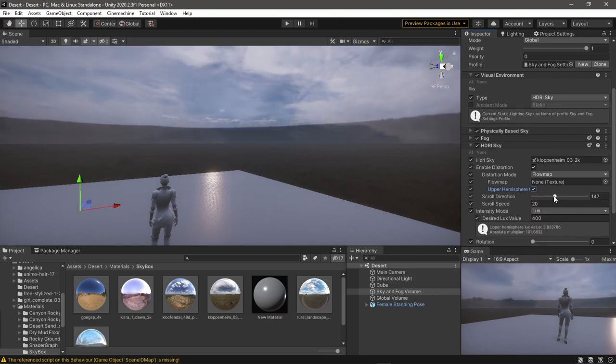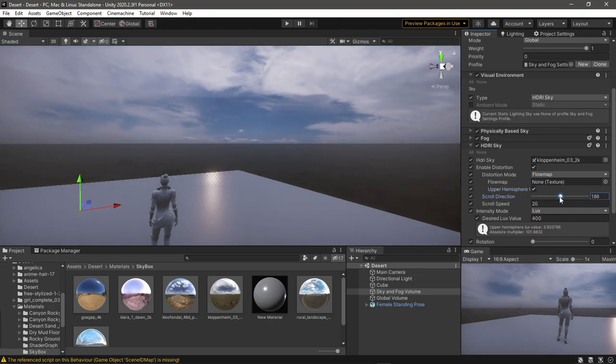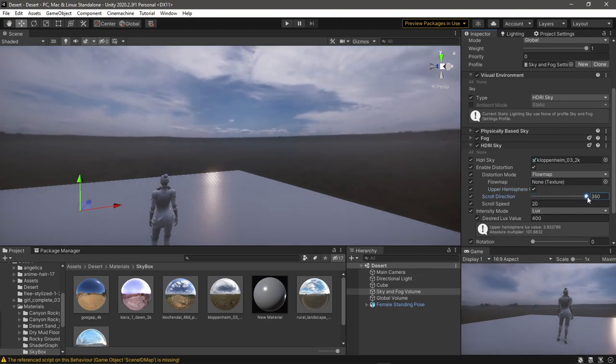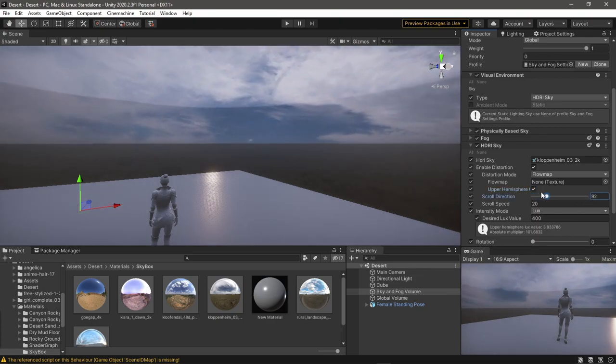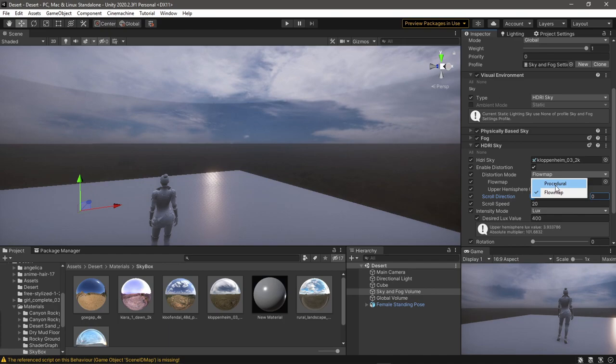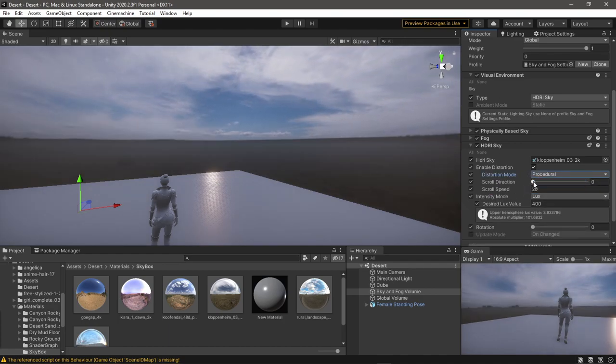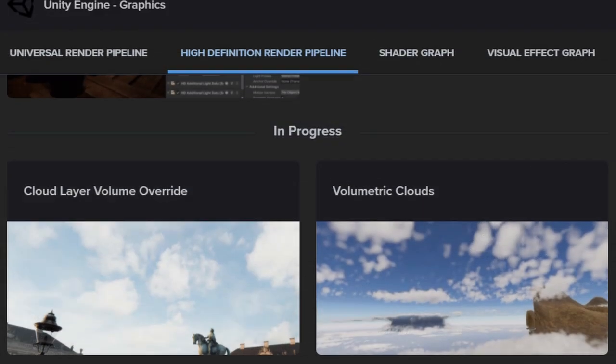Of course you can't use the scroll direction here since the flow map already does that. But to be honest, the procedure does a pretty good job. At least for now, I know Unity is working on a volumetric cloud system and it should be out too.